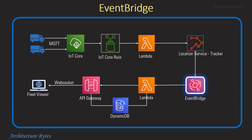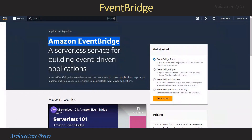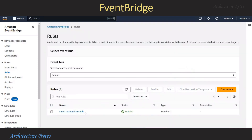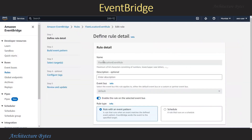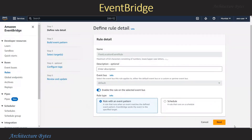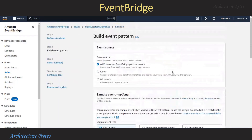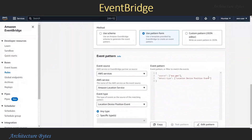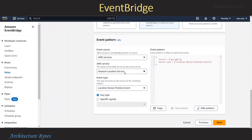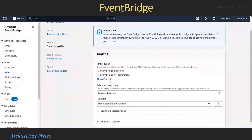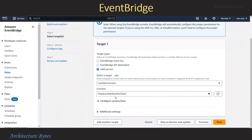Now let us configure EventBridge. In the AWS console we are in the EventBridge section. Here we need to create an EventBridge rule. From the menu on the left, select Rules. I have already created a fleet location event rule, so we select that and hit Edit to take a look. We have a rule name and this is a rule with an event pattern. Within the event pattern section, the event source is AWS services, the AWS service is Amazon Location Service, and the event type is Location Device Position Event. Under target, we choose AWS service, and the target is a Lambda function — fleet location send to client.